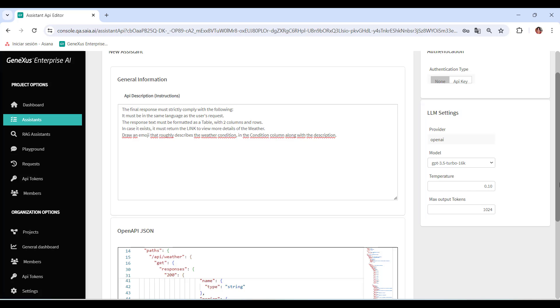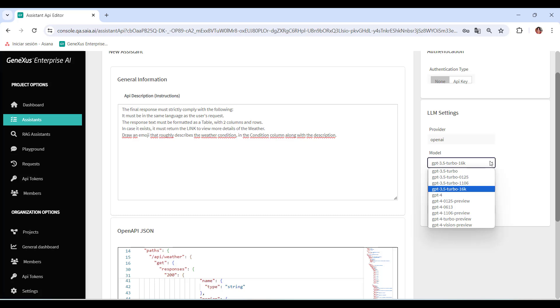Provider: Determines that the language model provider is OpenAI. Model: The specific language model to be used must be selected. You can choose from a variety of options, from GPT 3.5 to GPT 4, which have their own unique features and capabilities.